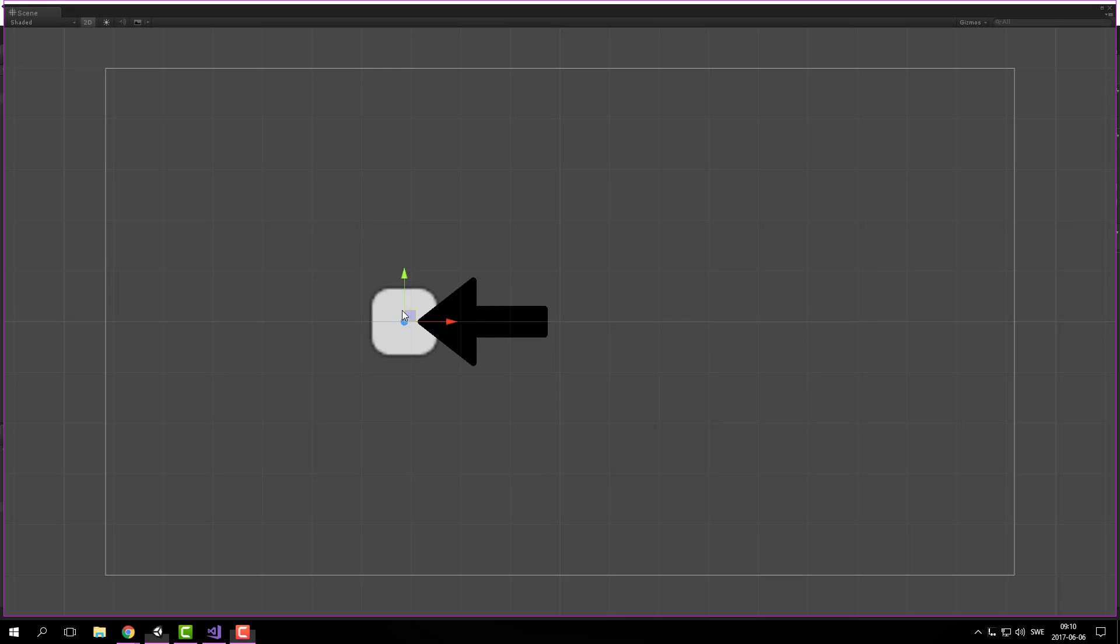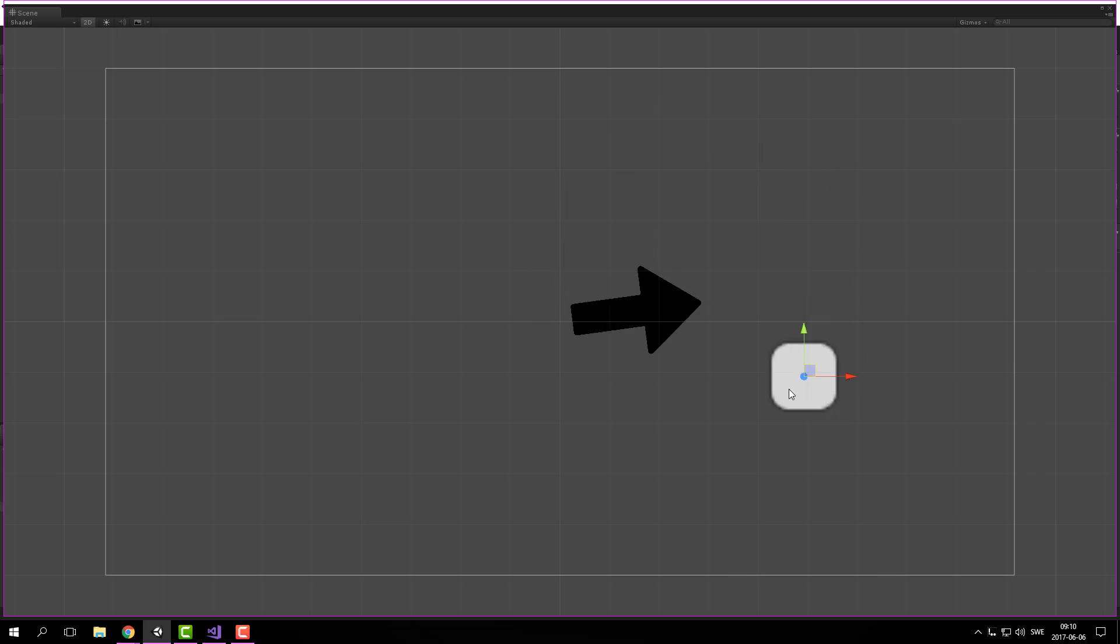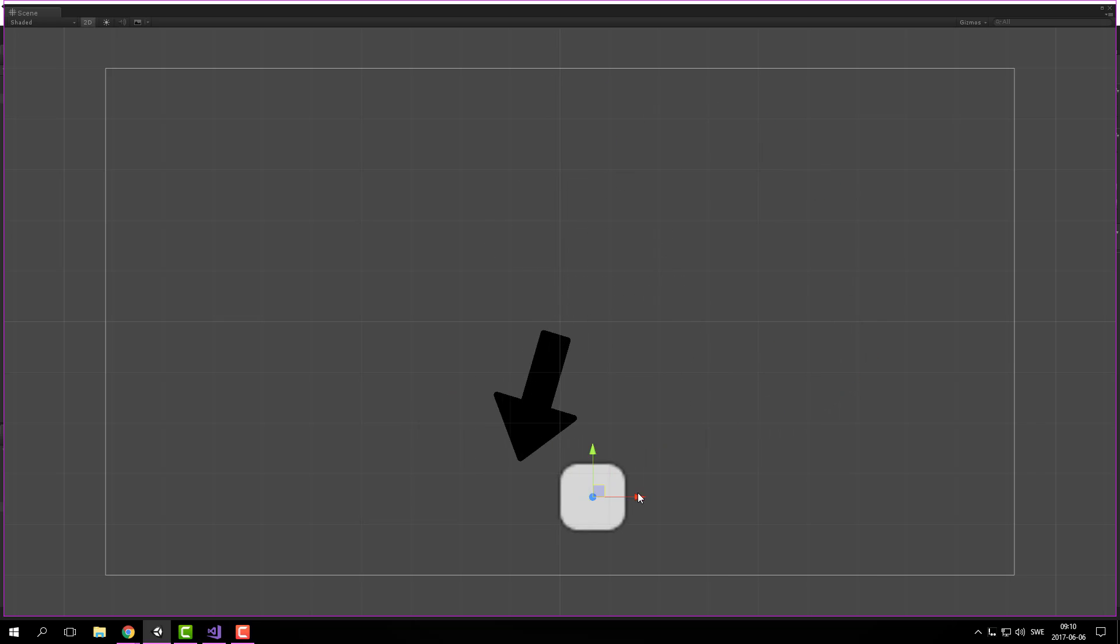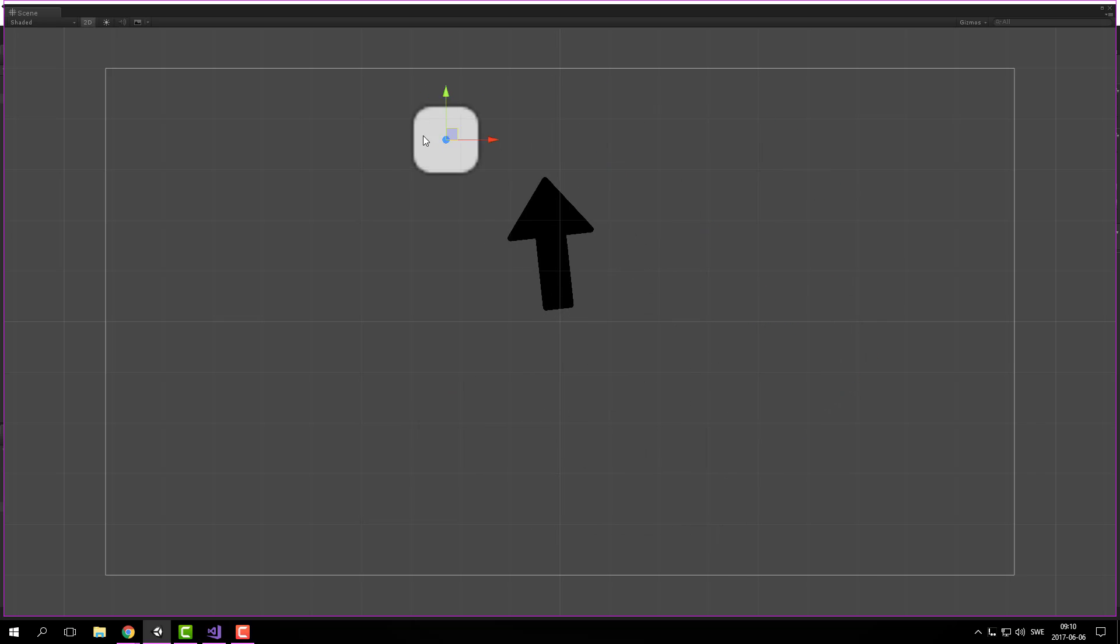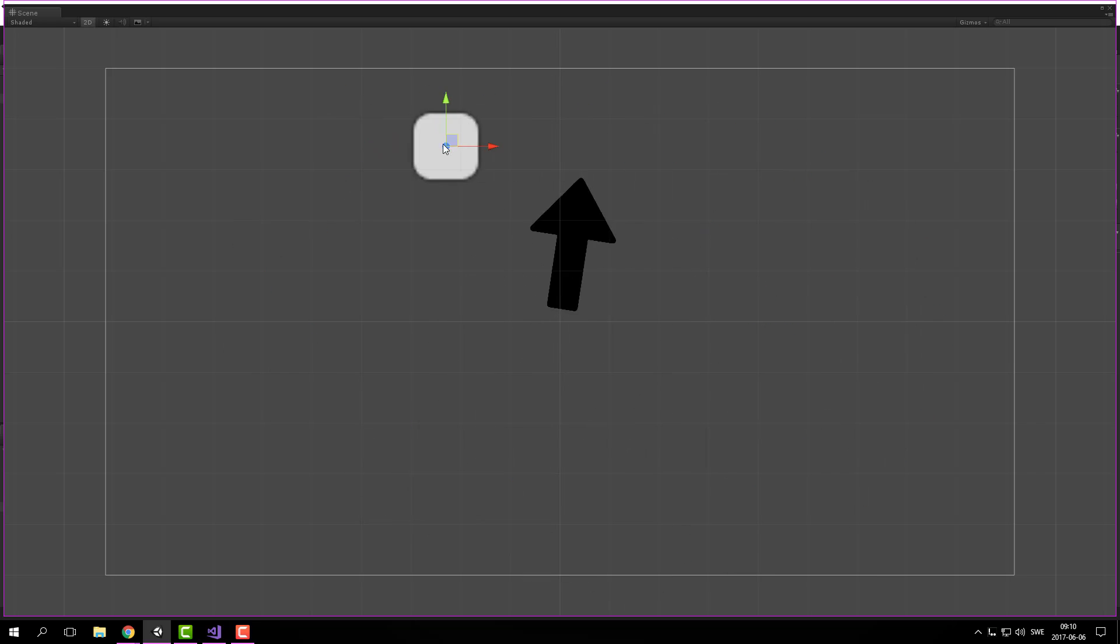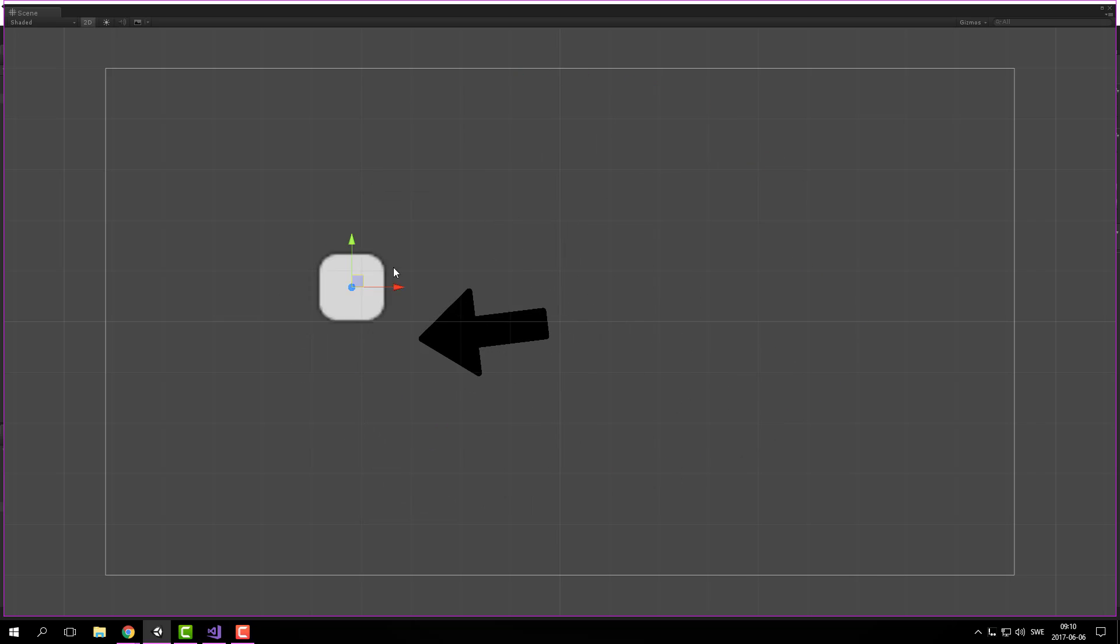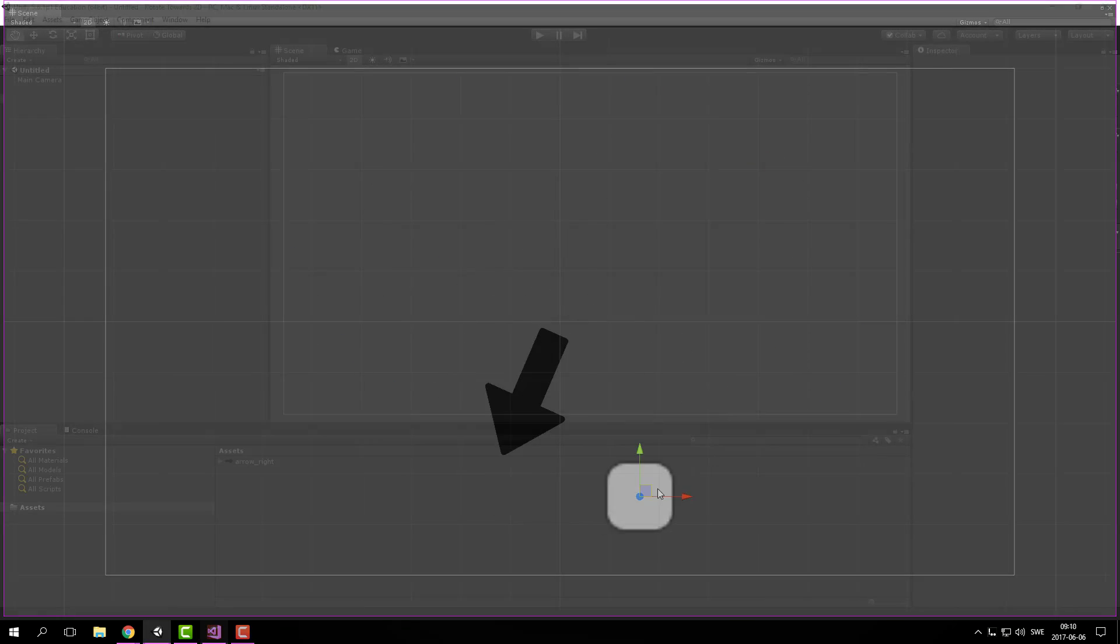Welcome to a new tutorial in Unity. I'm Krister from KJ Interactive and today I will show you how to rotate a 2D object to follow the mouse or another 2D object.